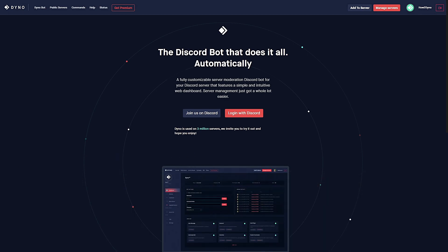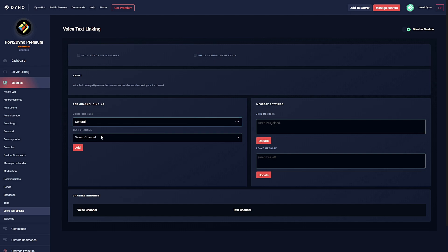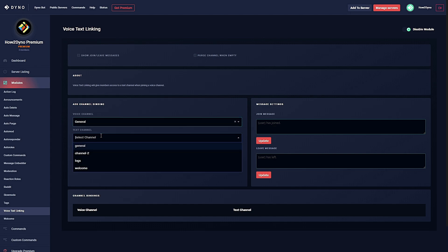Number four: Voice text linking. Premium subscriptions have access to the voice text linking module. Voice text linking will give members access to a text channel when joining a voice channel.